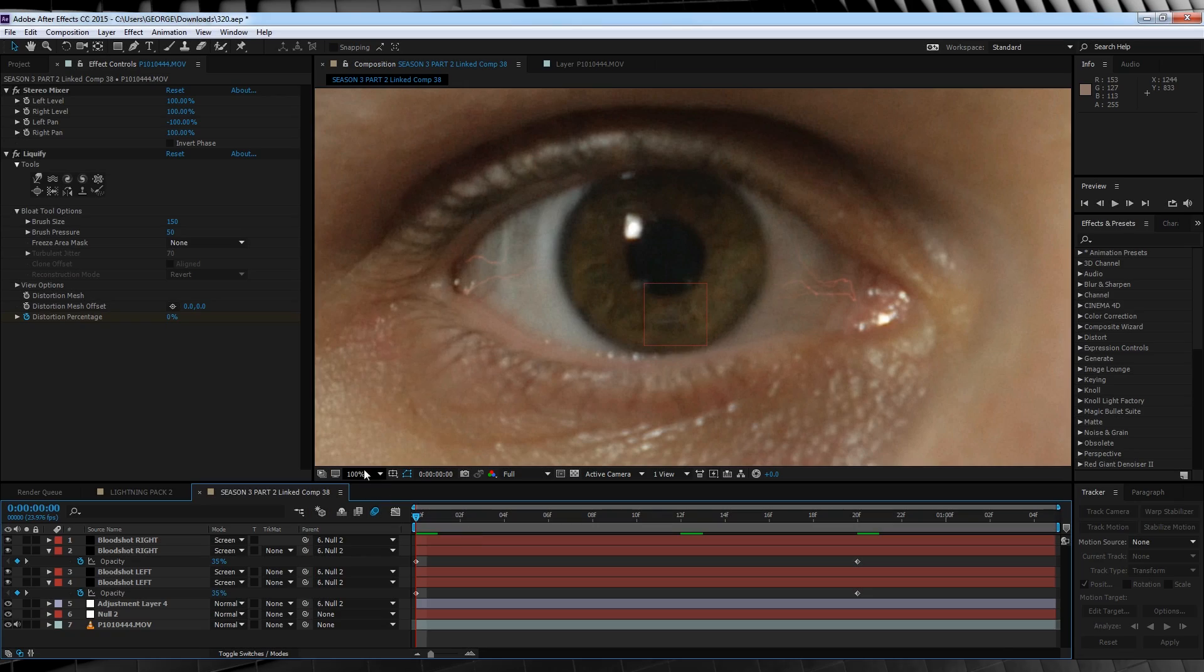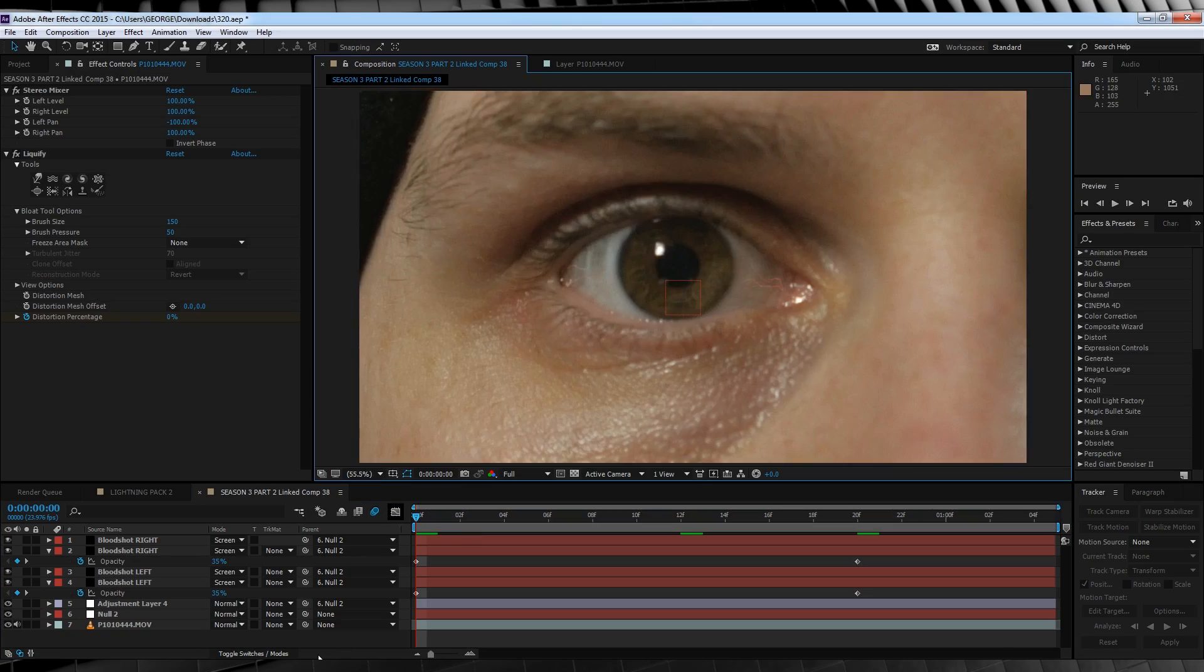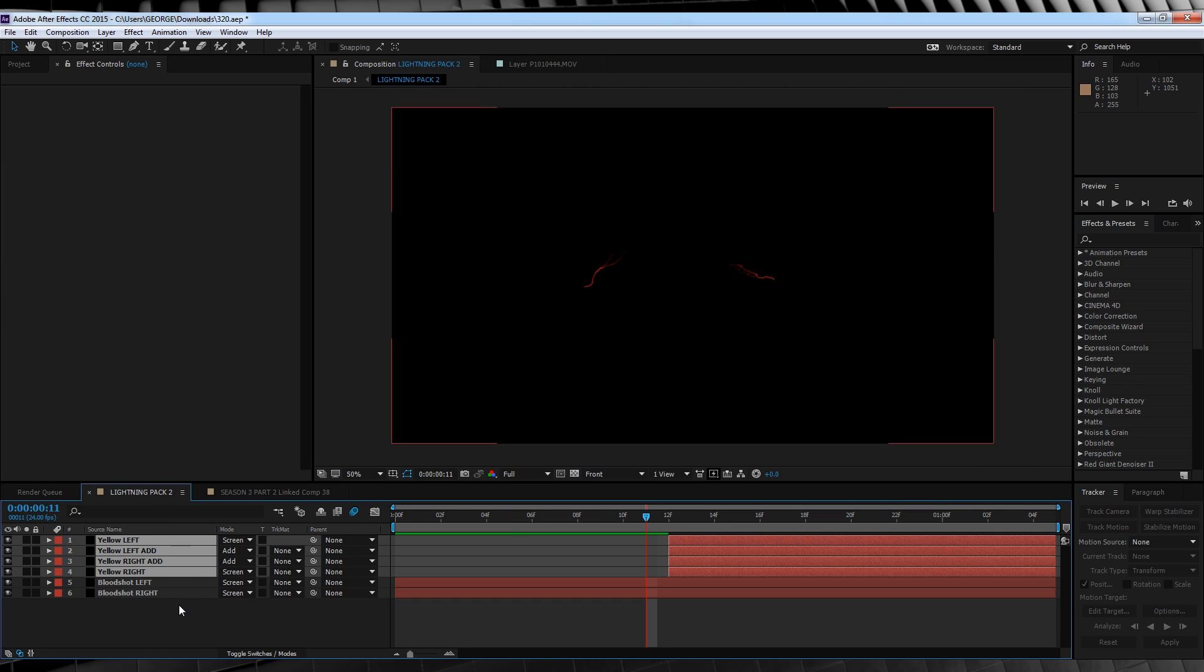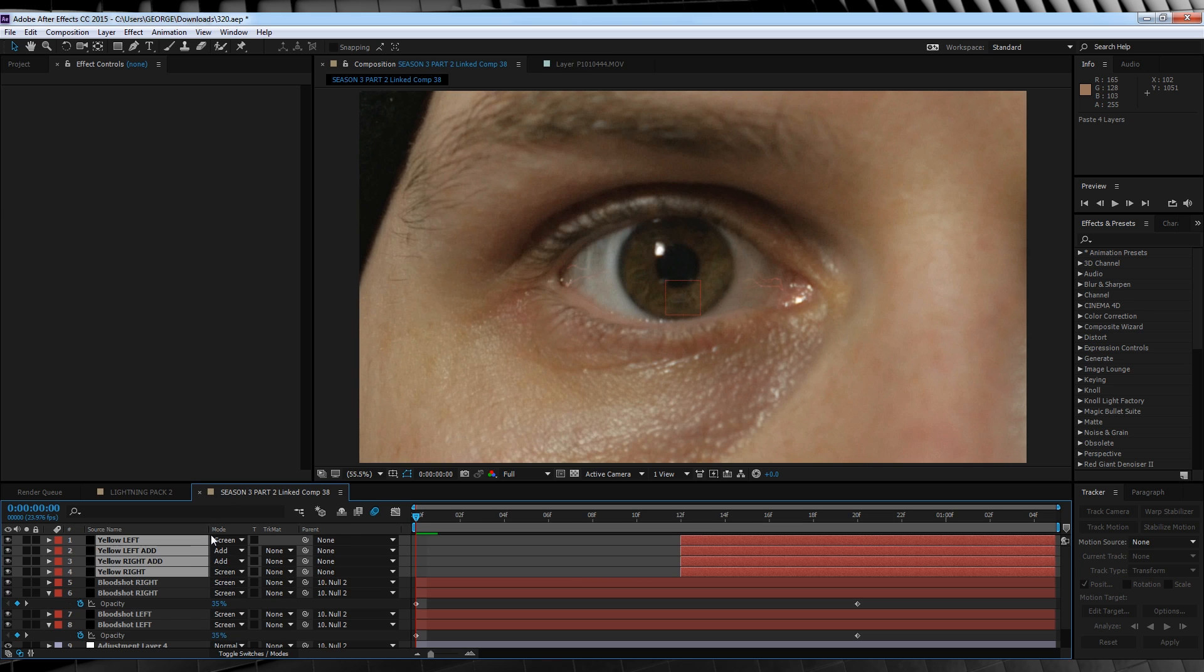Okay, now for the main event, the lightning. Let's head back to our lightning comp, select all four yellow lightning layers, copy them, and paste them into our footage comp.